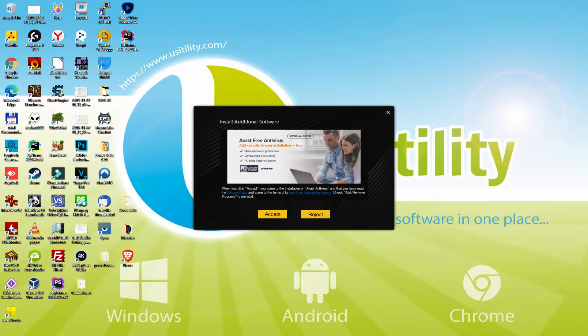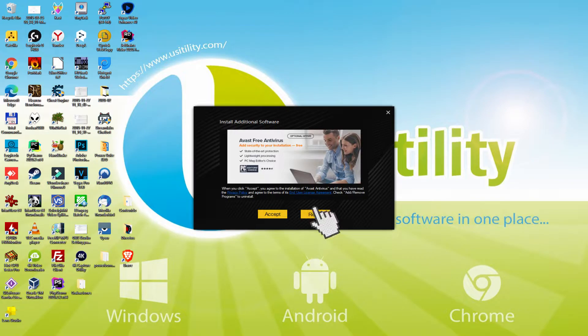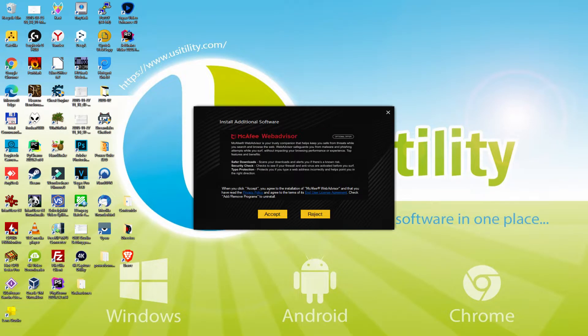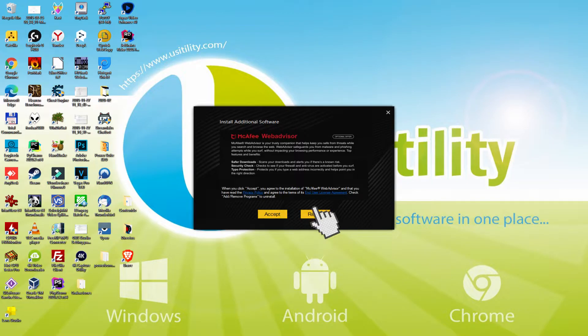At this moment, before you start installing that emulator, it will also be possible that it's going to show us several software offers to set up on the PC. Since I do not need any of these software, I simply just click many times on the reject button. Fantastic!